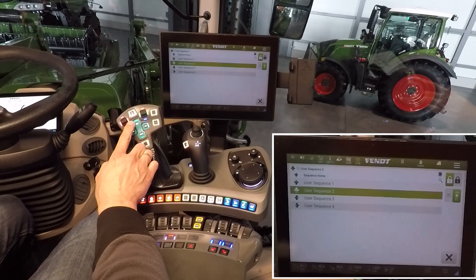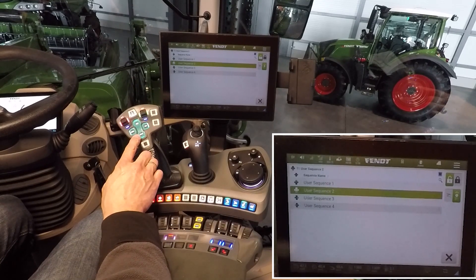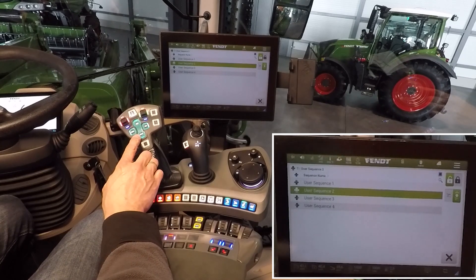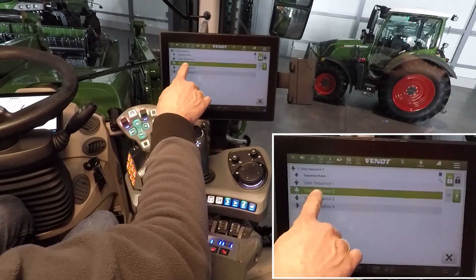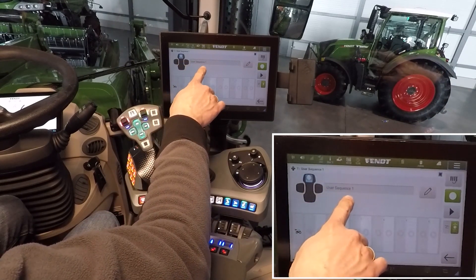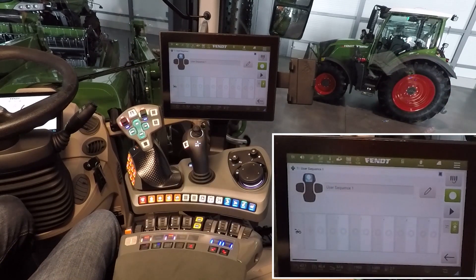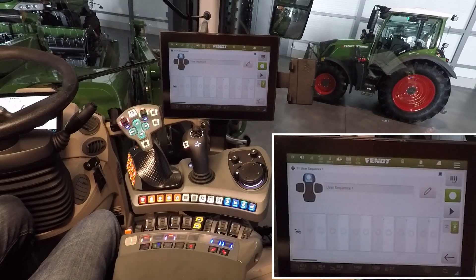Start with the button: go here at the headland and on the other side of the field. Stop means lift up the implements by pushing the button. To program the sequence, first choose the sequence. Here you can name the sequence, and then we have two possibilities to program a sequence: we can record it or we can do it via edit offline.